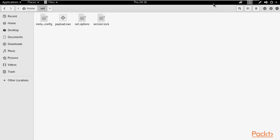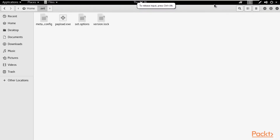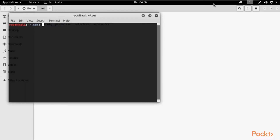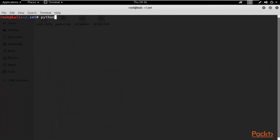Next, we need to send this file to Windows 10. We can generate a Python HTTP server inside Kali Linux to transfer the file. Right-click in the .set folder and click Open in Terminal. To create a Python server, type: python -m SimpleHTTPServer and hit Enter. The Python server starts on port 8000.